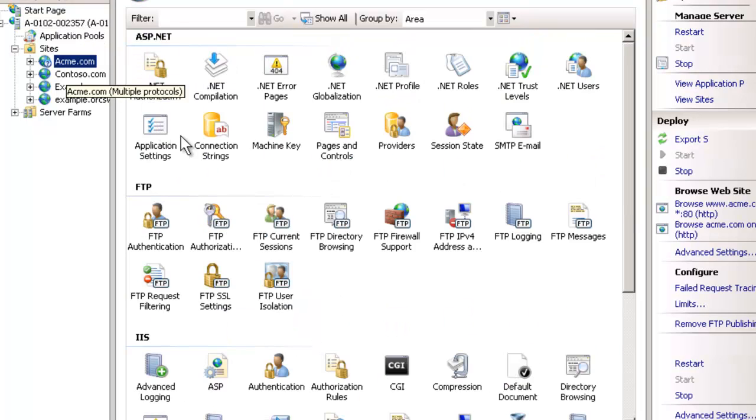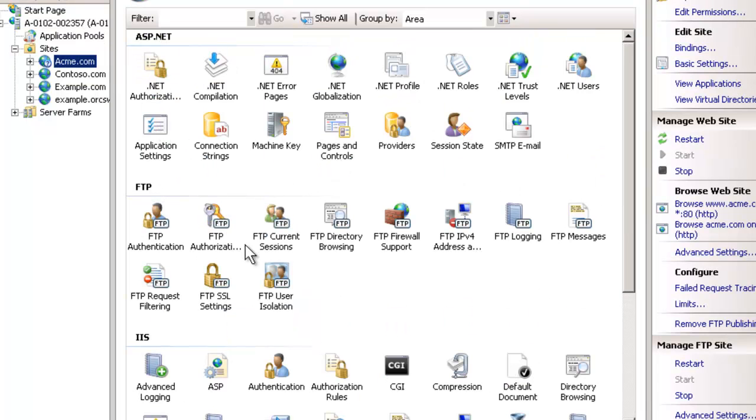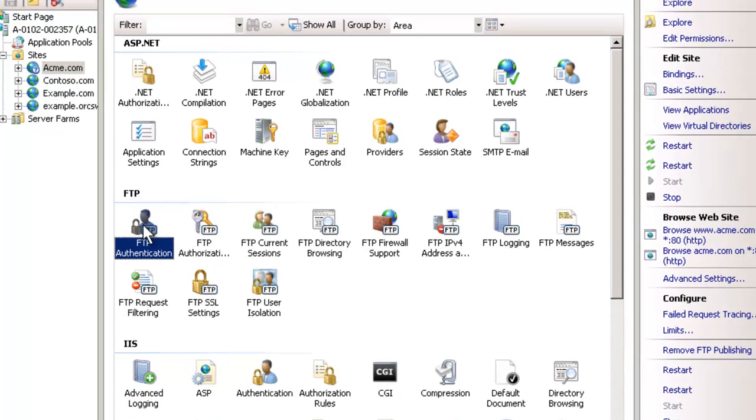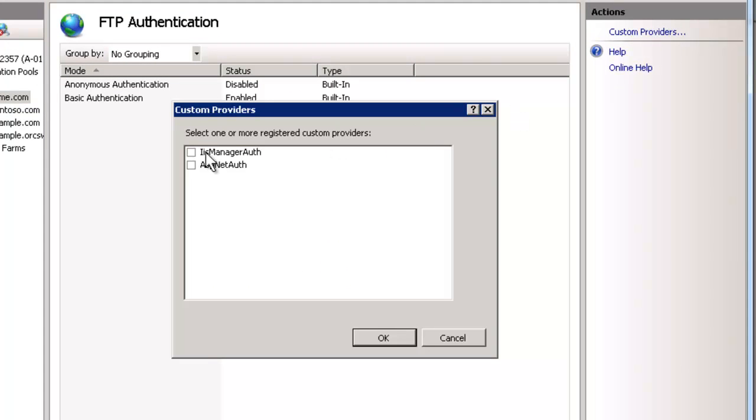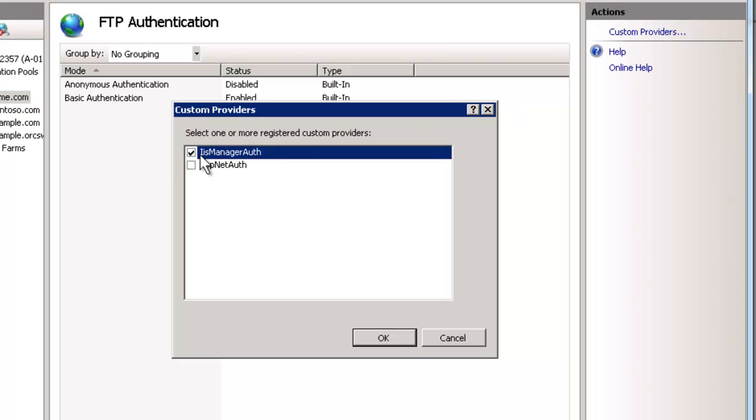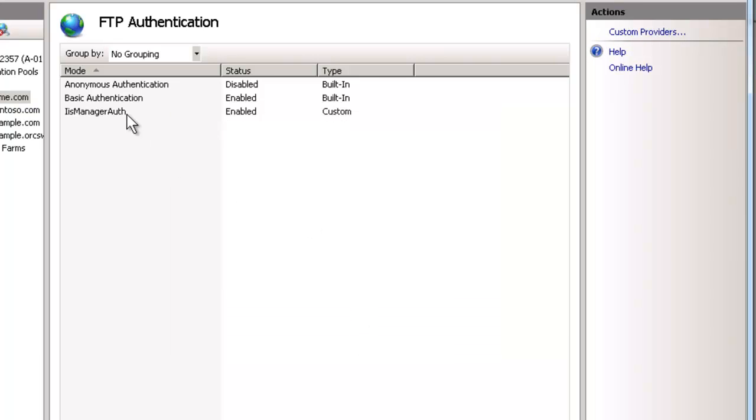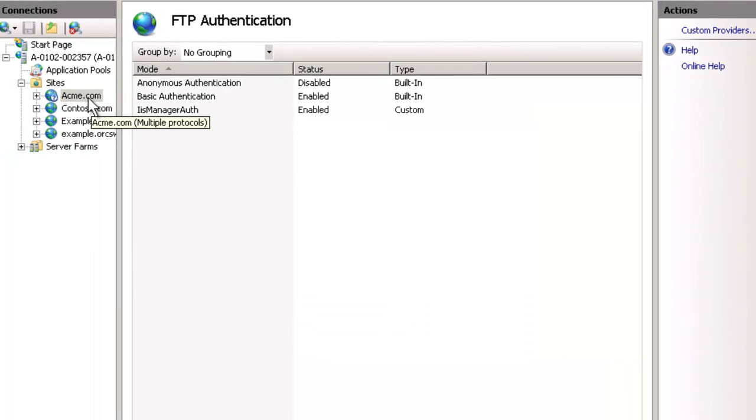Now at the site level, there are a few things to keep in mind. First off is our authentication. We need to make sure that IIS manager users are granted permission or can be used. So we go to custom providers and IIS manager auth here. Check that and hit okay. So that's one step that's required.